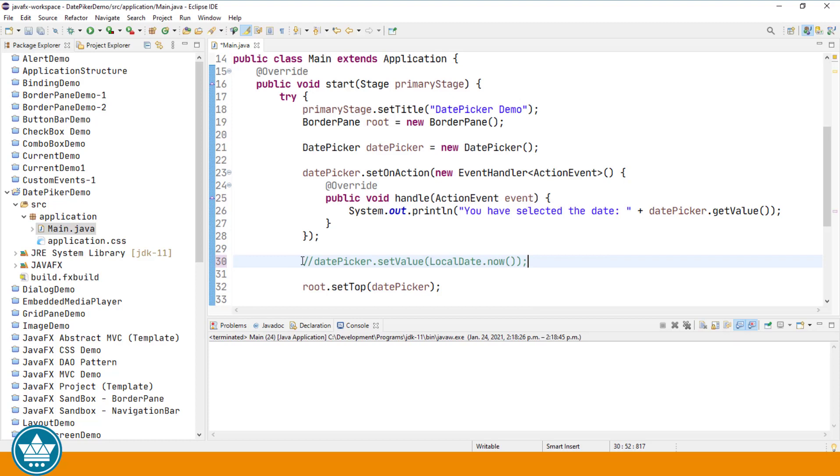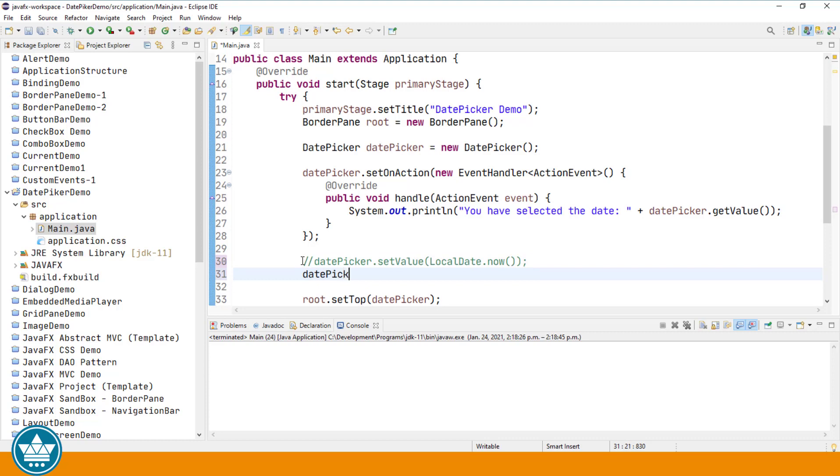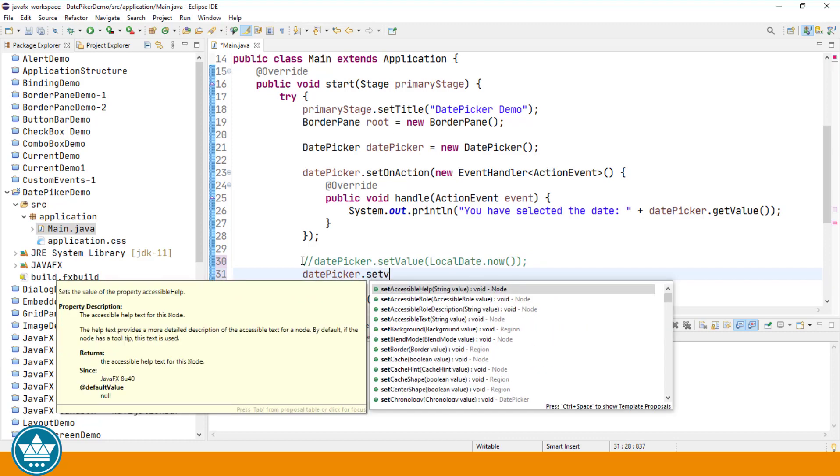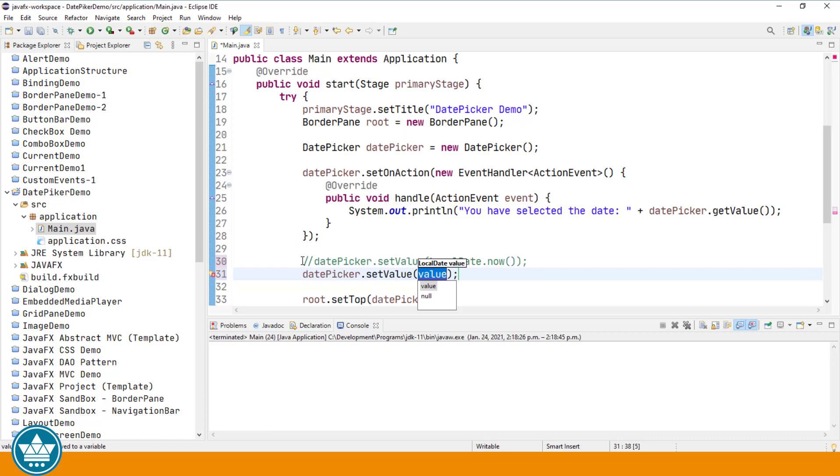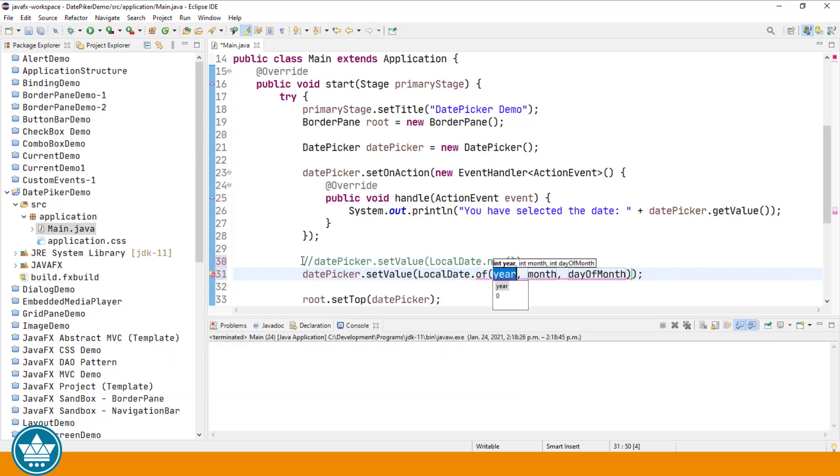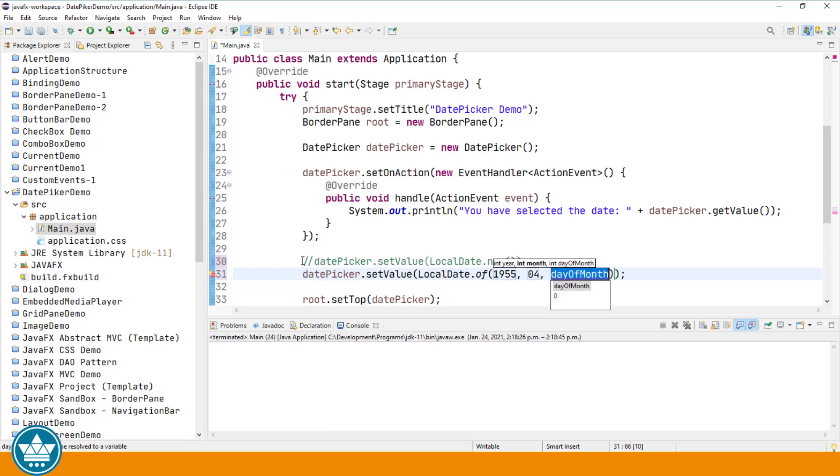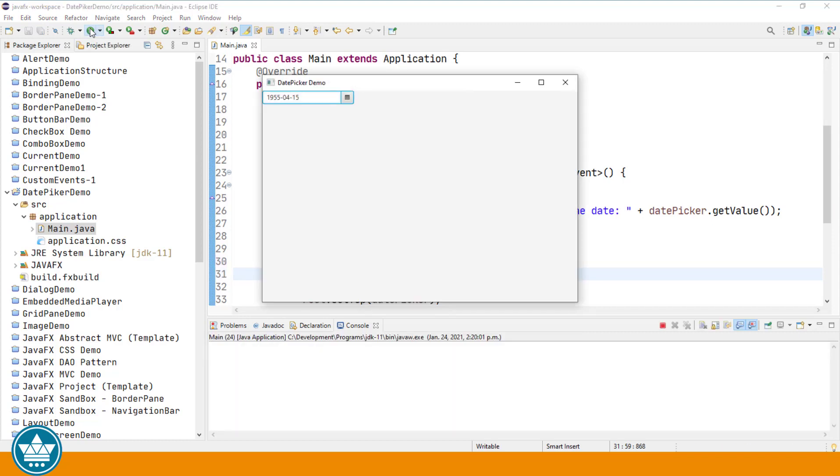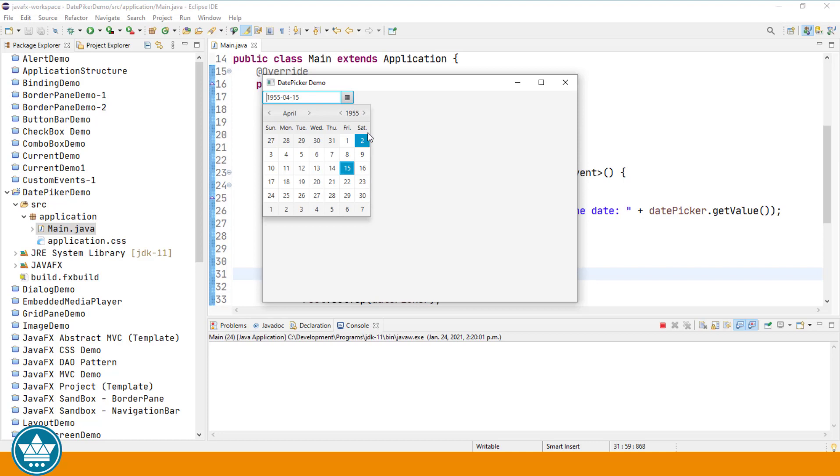And we can also set a specific date for our date picker by again using a static method of the local date class, datePicker.setValue LocalDate.of. And here we can specify the year, the month, and the day. And then when we run, the date picker should contain the value 1955-04-15 or April 15th, 1955. 1955-04-15 and then we hit the drop down. You'll see we are in April of 1955.